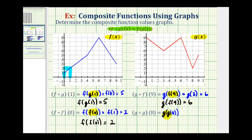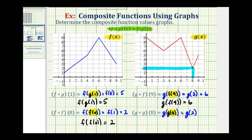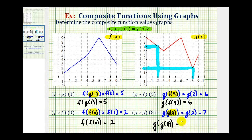For our last example, we have g of g of eight. Using the graph of function g, we'll determine the y-coordinate when x equals positive eight to evaluate g of eight. When x equals eight, the function value or corresponding y-value is positive two. So this is equal to g of two. Then using the graph of function g again, we'll find the y-coordinate when x equals two. When x is two, the corresponding function value is positive seven. Therefore, g of g of eight is equal to positive seven. That'll do it for this example — I hope you found this helpful.